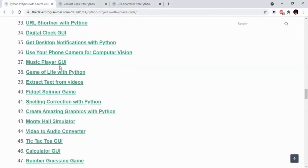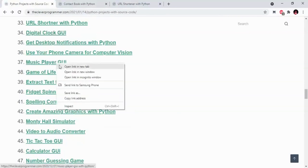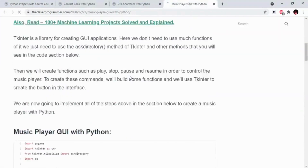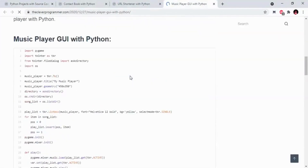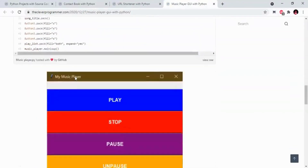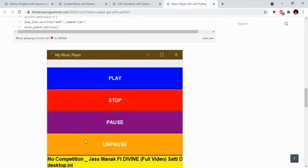There's also music player GUI, digital clock GUI. Here you can use TKinter. As some other alternatives to TKinter you can use PyQt, Kivy, and build the music player.